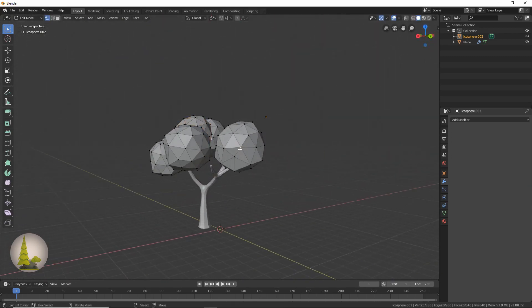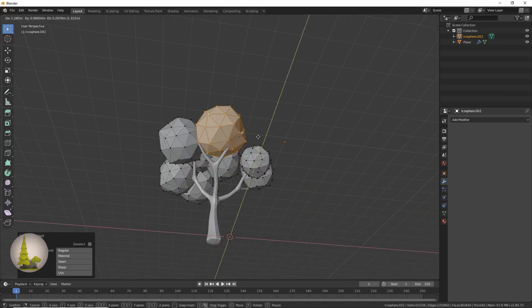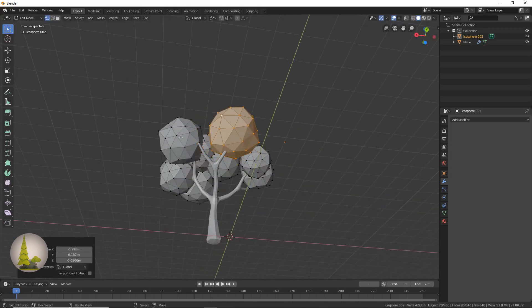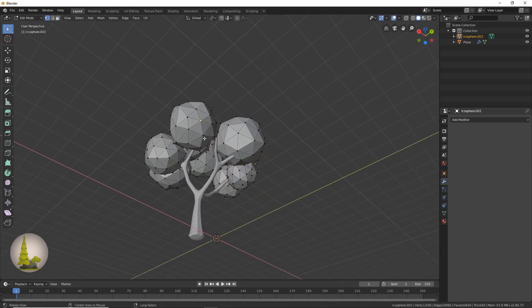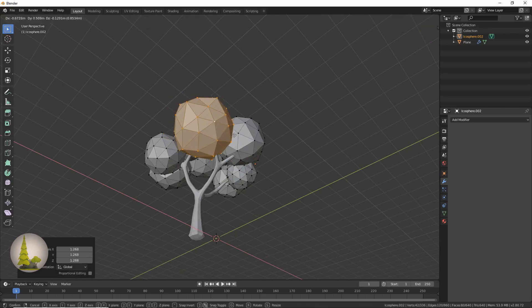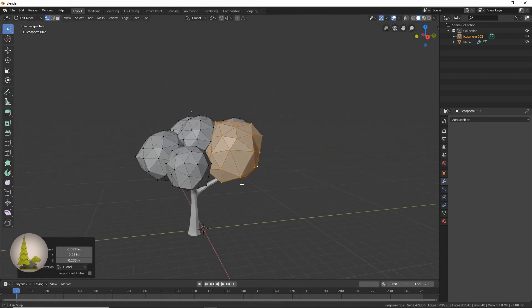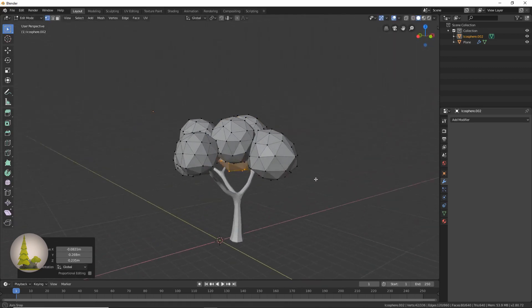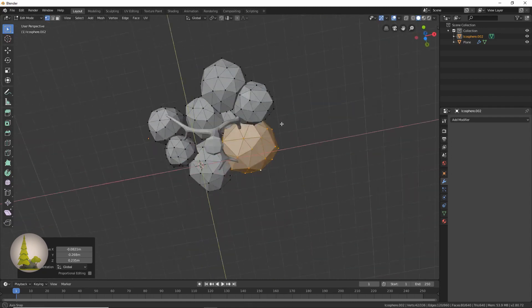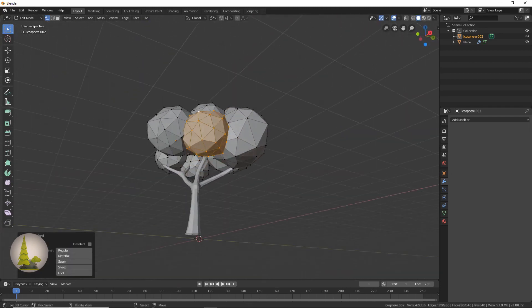And we also want to make sure that every branch is covered by one of these leaves, otherwise our tree will look a little bit dead.